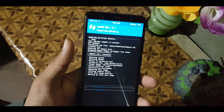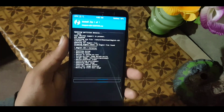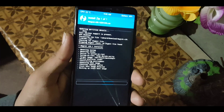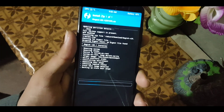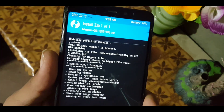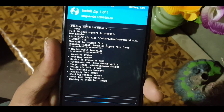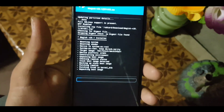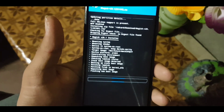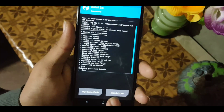It will take a little bit of time — maybe one to four minutes. After completing the installation, click on Reboot System.